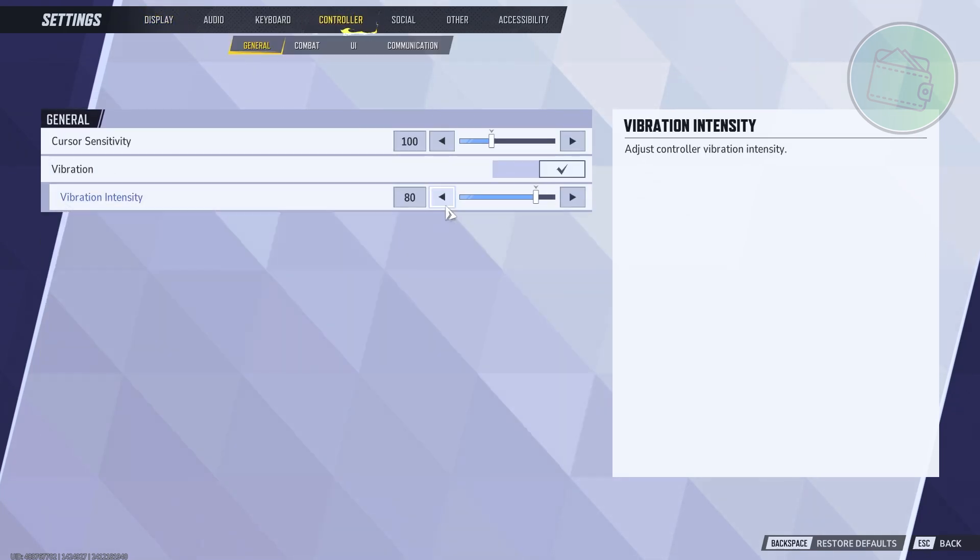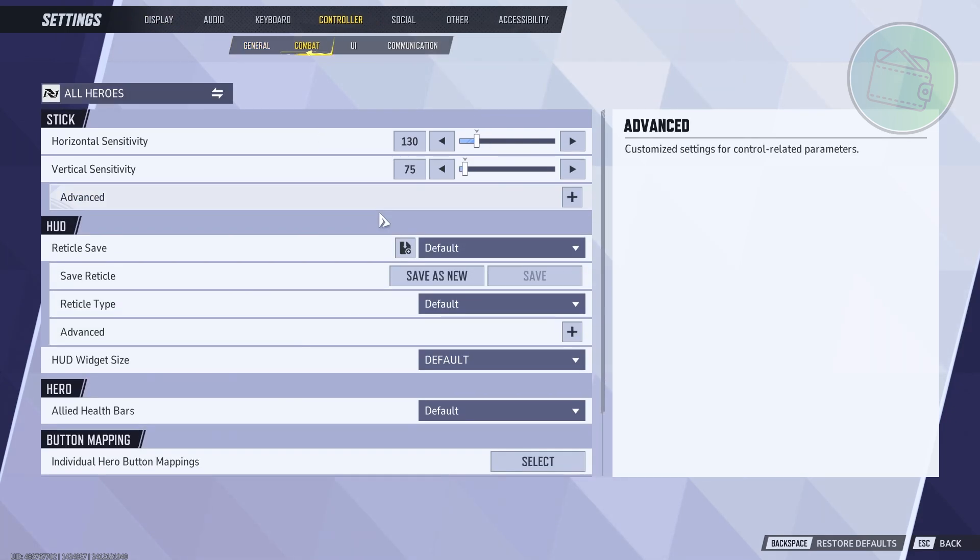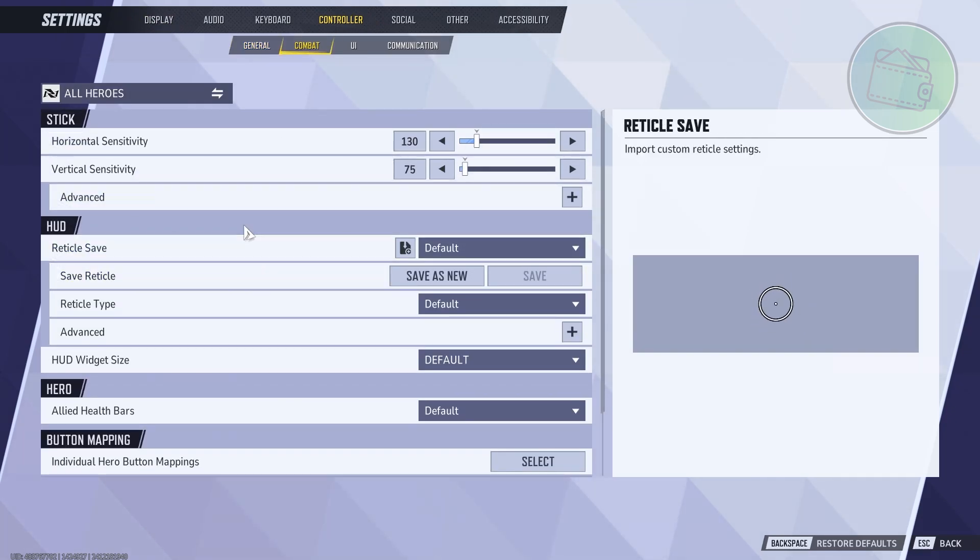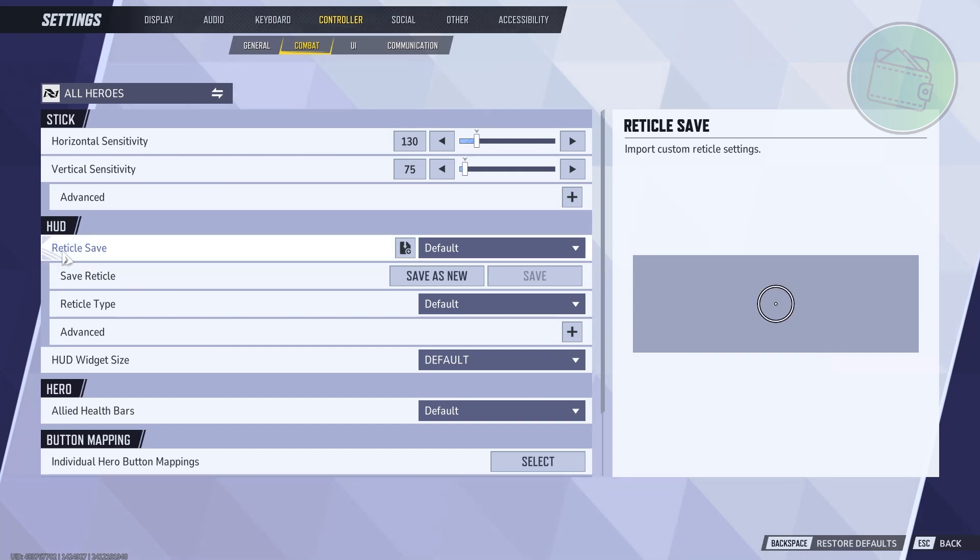Now under Combat, it's not going to be named as Crosshair - it's going to be something different. It's going to be Reticle Safe. In here you can change a few things.